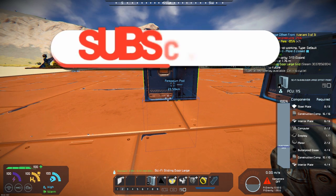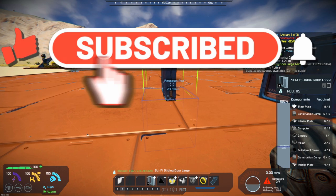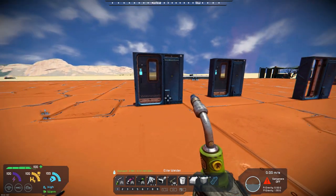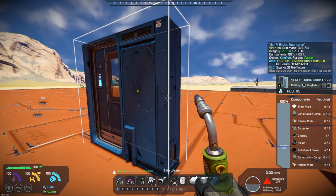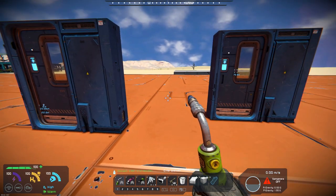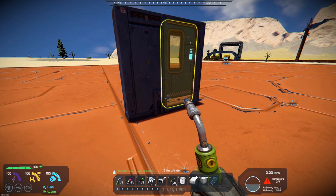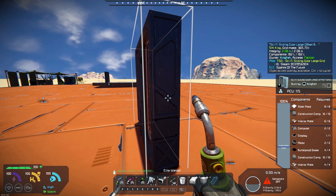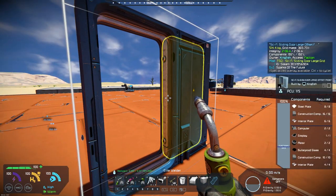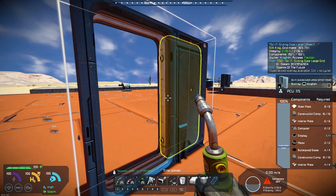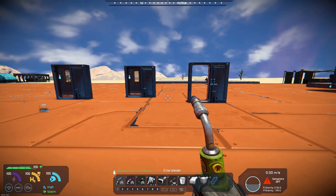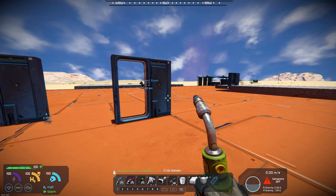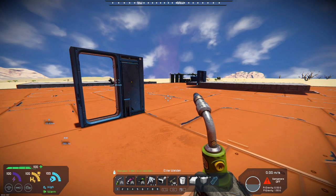So you have an offset front variant, a sliding door large which is basically in the center of your block, a sliding door large offset back, and a sliding door offset front. If you've always wanted to use these Sci-Fi sliding doors on your base and in your large ship builds, you can now do that with this mod.